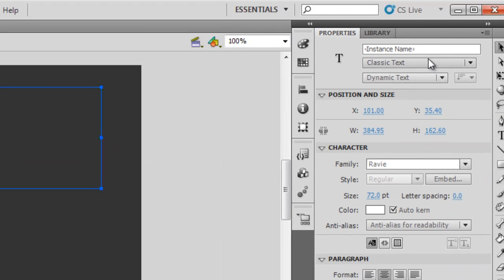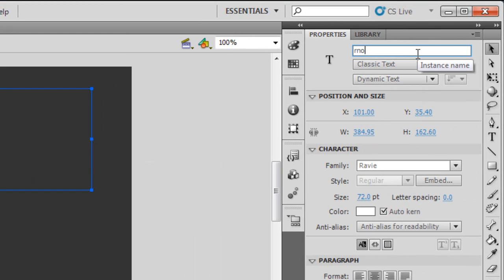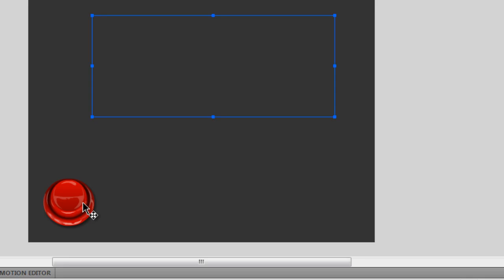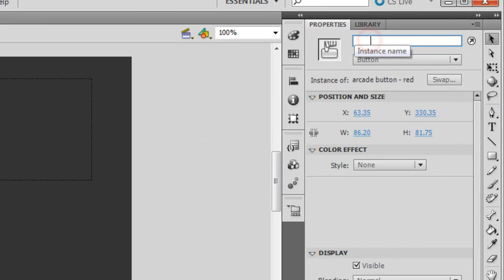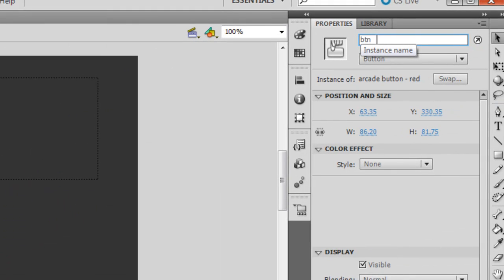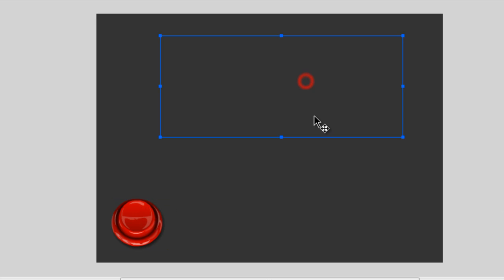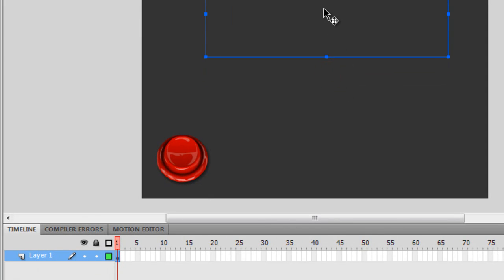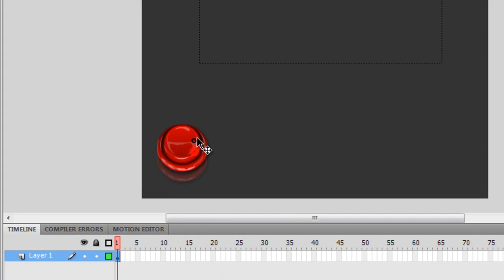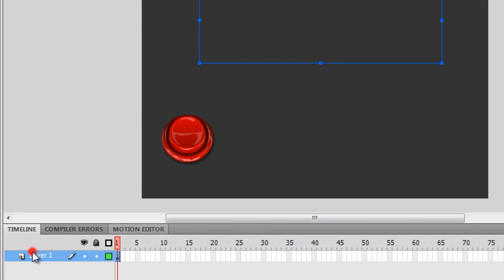Let me give it an instance name - I'll call it rno for random number. Let me give the button an instance name as well, I'll call it btn. Both the button and this empty text field which will very soon host a random number are on layer number one. I'll call layer number one 'assets' after double clicking. I'm going to create yet another layer I'm going to call AS3 for ActionScript 3.